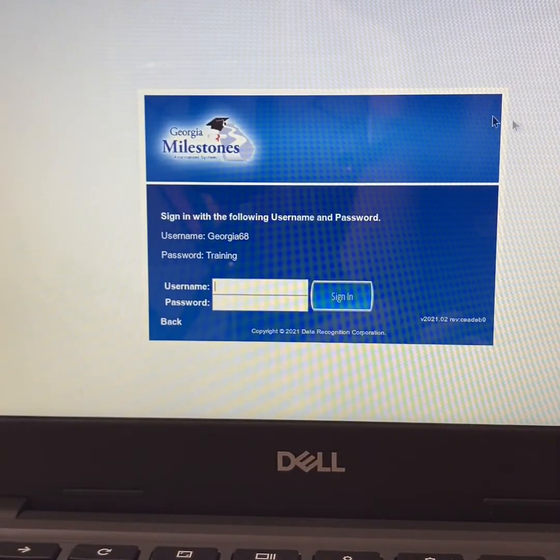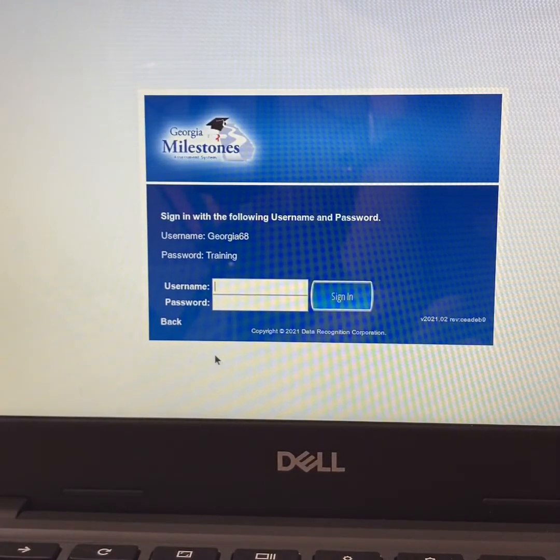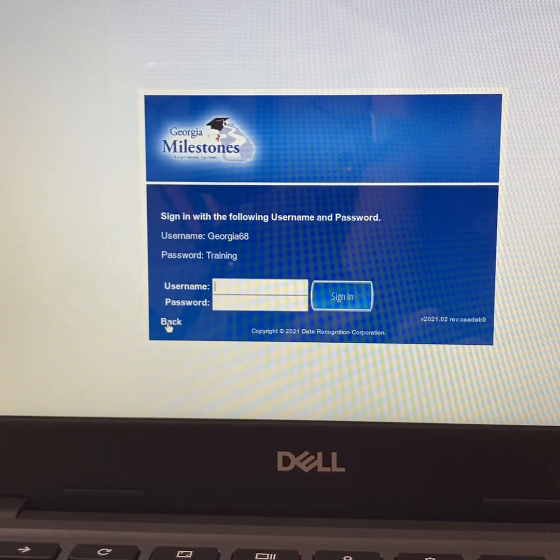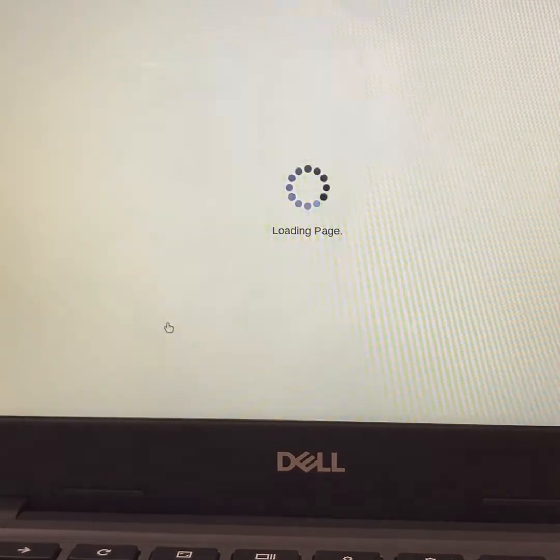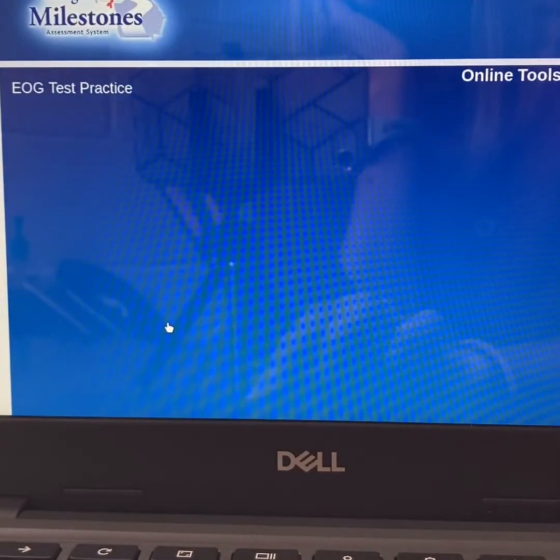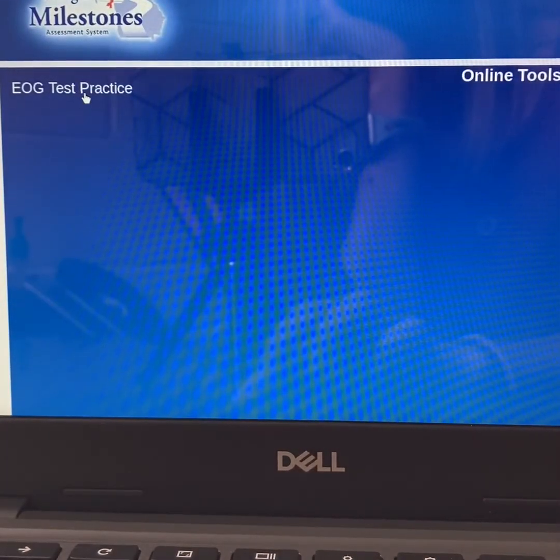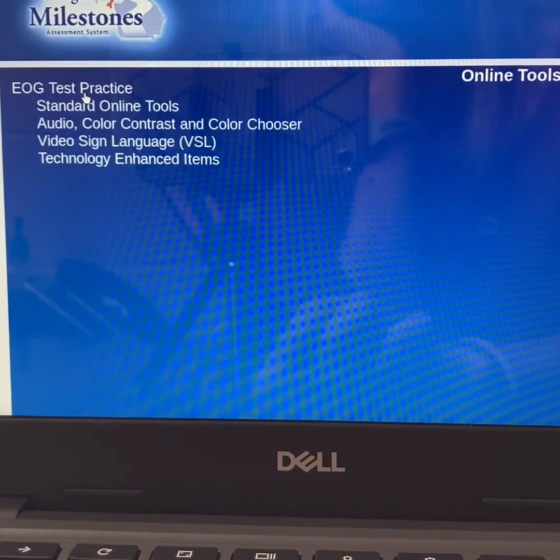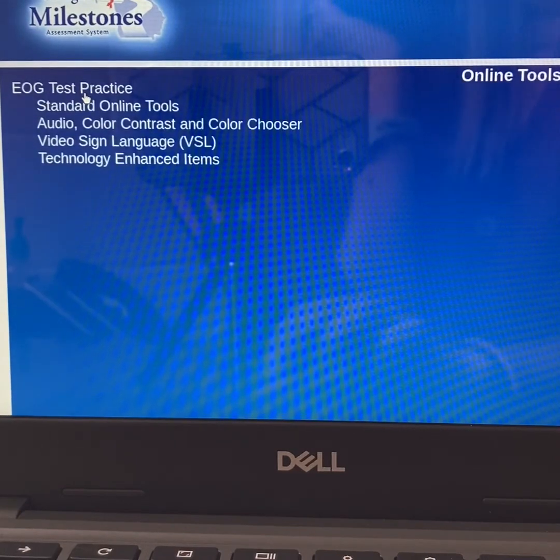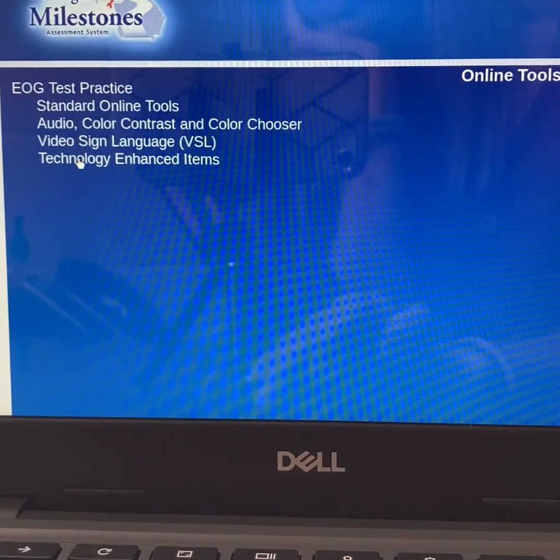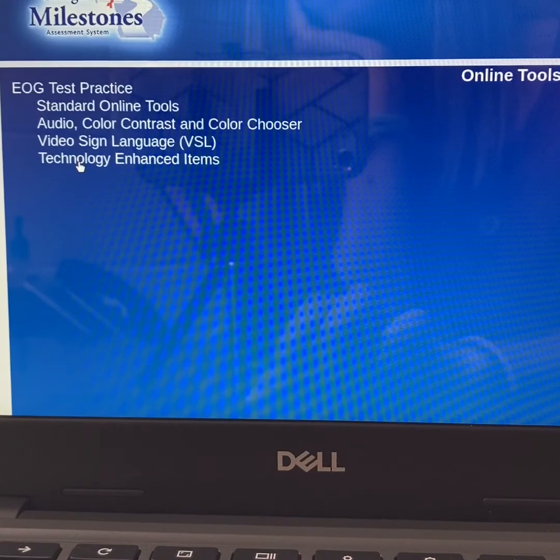This will take you back to the sign-in screen. Make sure you click on back. And then you want to click on EOG test practice one more time. Because don't forget, we do want to look at the technology enhanced items.